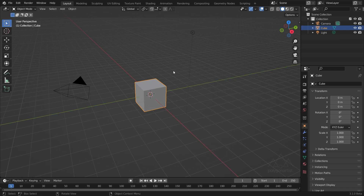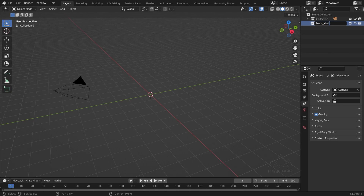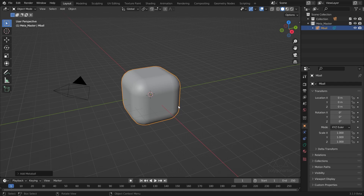I'll select my default cube, press X to delete, and I'll delete the light as well. I'm going to create a new collection and give it a name — when we start creating our cliff geometry things are going to get pretty crazy, so it's always best to stay organized. Shift+A and I'm going to add in a meta ball cube. With meta balls we get a good starting point as well as retaining a non-destructive workflow.